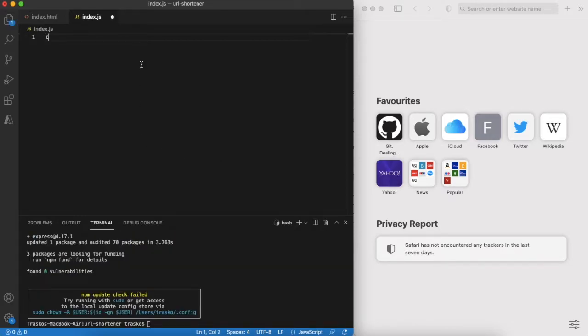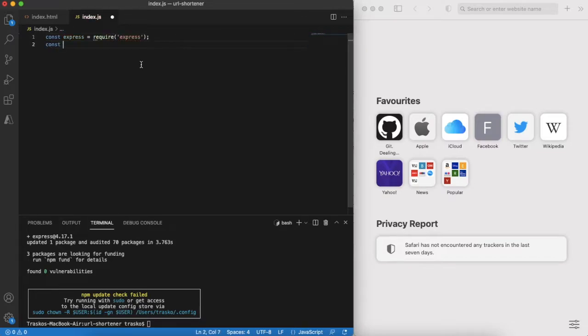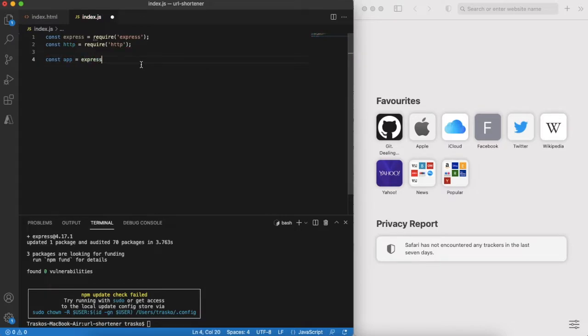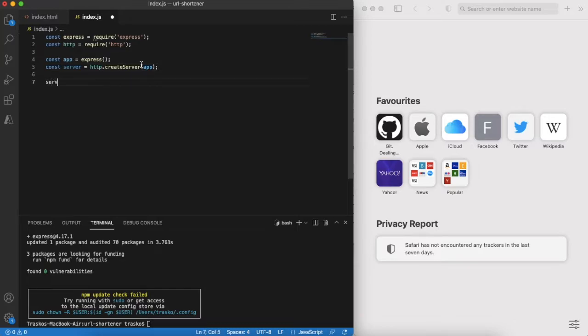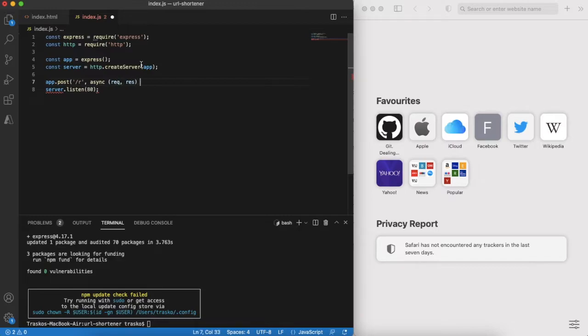As I said before, our server will use Express as the framework. This time the server will run on port 80. Then define placeholders for our simple API.